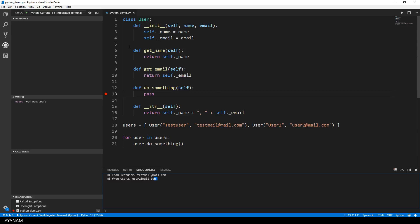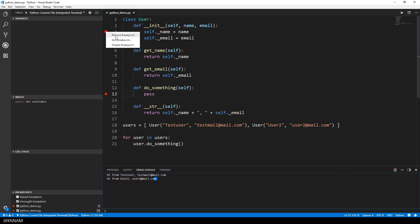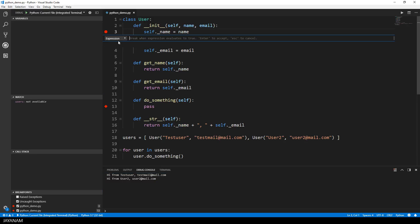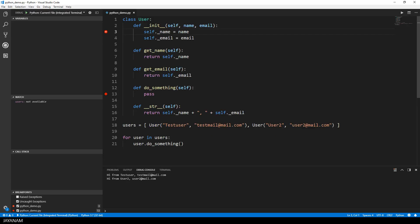Okay, the next thing that I want to show you is expressions, that are also known as conditional breakpoints. I set a breakpoint here to the init method, then I right click and choose edit breakpoint as before, but now I choose expression, and what I do now is to add a condition, under which the execution of the script is stopped. For example, I want to stop only if the name of the user is test user.